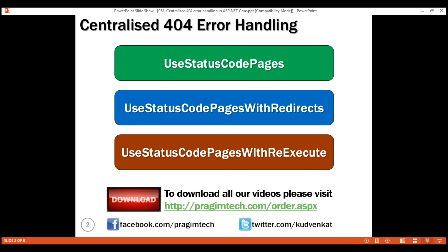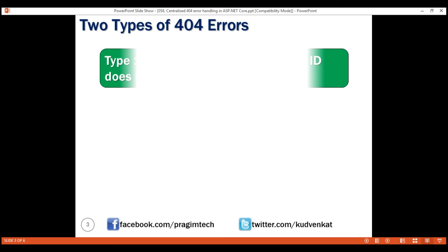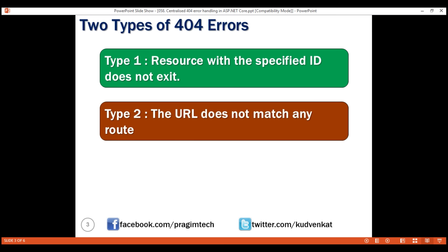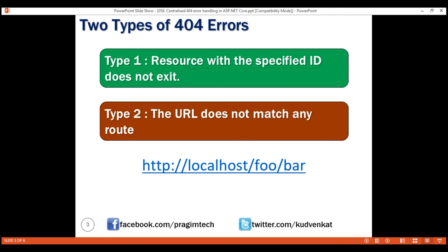There are two types of 404 errors. Type 1: a resource with a specified ID does not exist. We discussed how to handle this type of 404 errors and display a more friendly and customized error view to the user in our previous video. And here is the second type: the URL does not match any route. For example, slash foo slash bar does not match with any route in our application. In this video, we'll discuss how to handle this type of 404 errors in a centralized way.